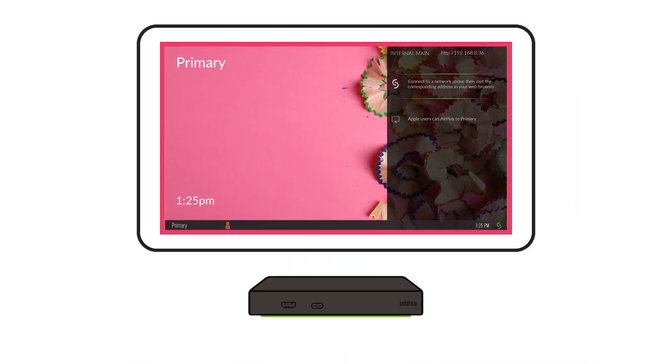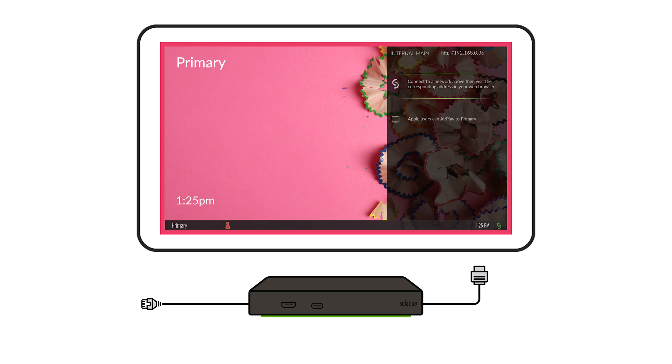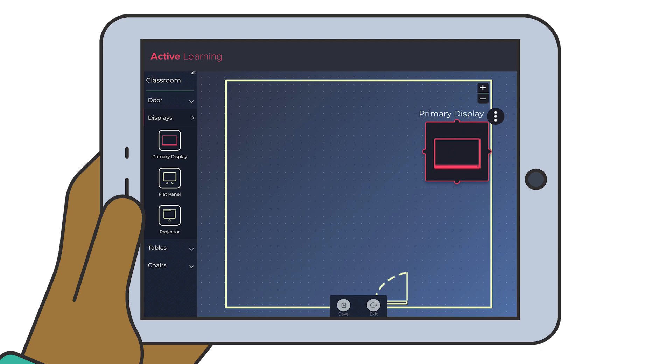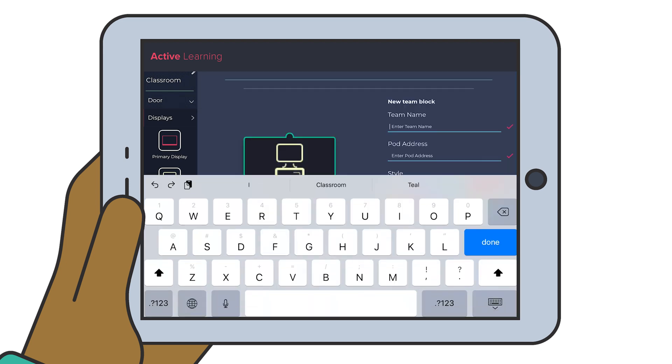Here's how it works. The only physical requirements for Solstice Active Learning are Solstice pods with active learning subscriptions attached to each display via HDMI and attached to the local network via Ethernet. That's all. The pod serves as the receiver and encoder-decoder for each display, and the only cabling needed is one Ethernet and one HDMI cable per pod.